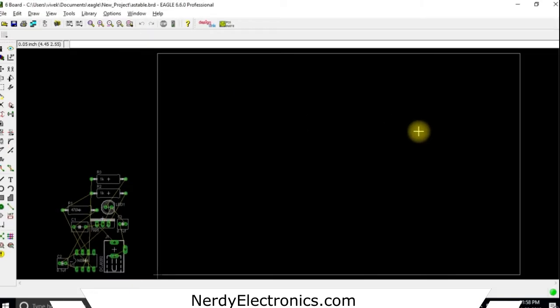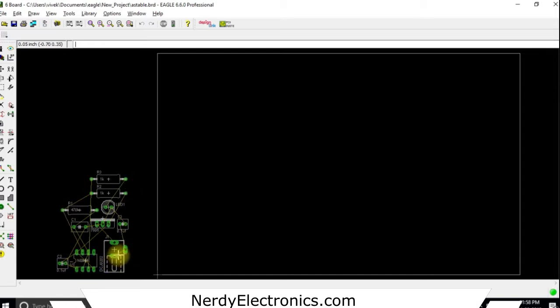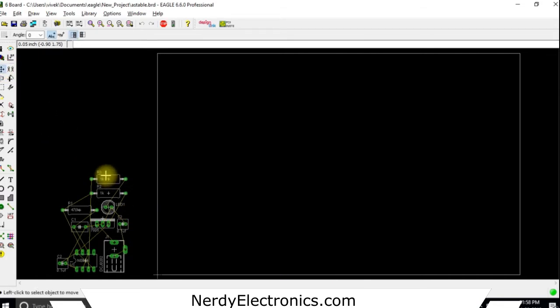Here we have the board layout. We can see all the components that we had are shown here in the left side corner and this is our working area. We can of course select each component again from the crosshair and move them around.